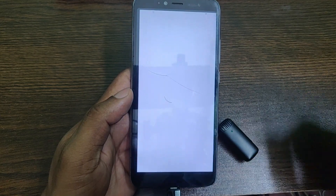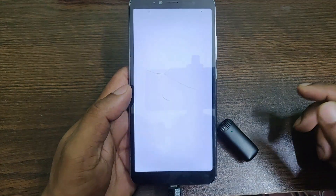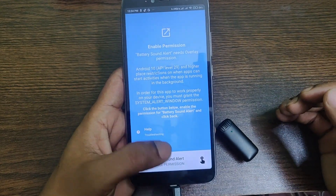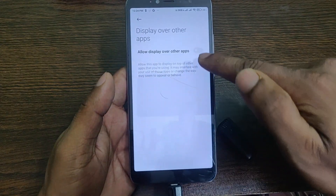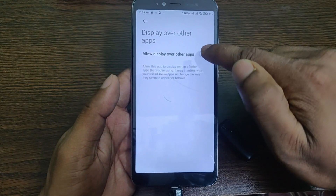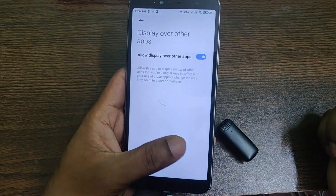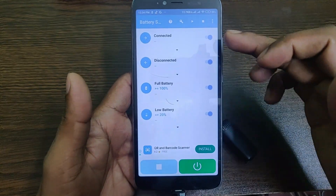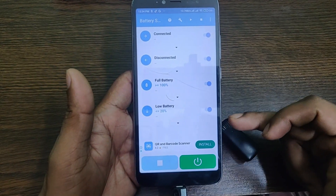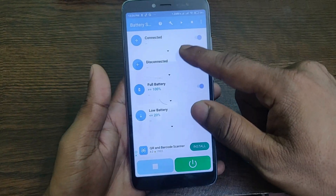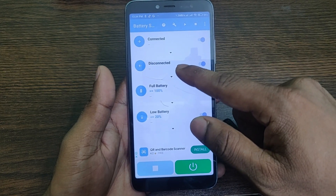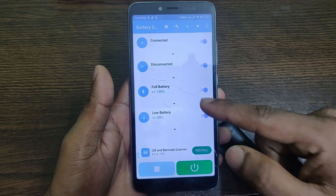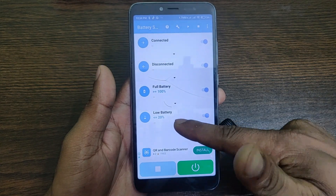Once installed, open the app. You need to grant permissions — tap here, then here, and toggle it on, then go back. As you can see, there are four different options: connected, disconnected, battery full, and low battery.